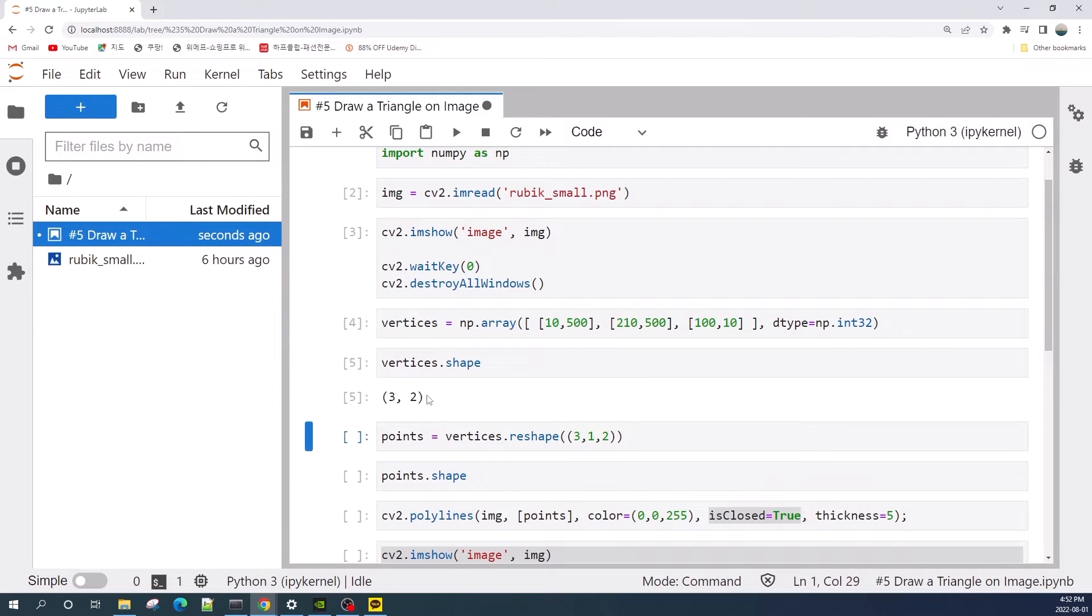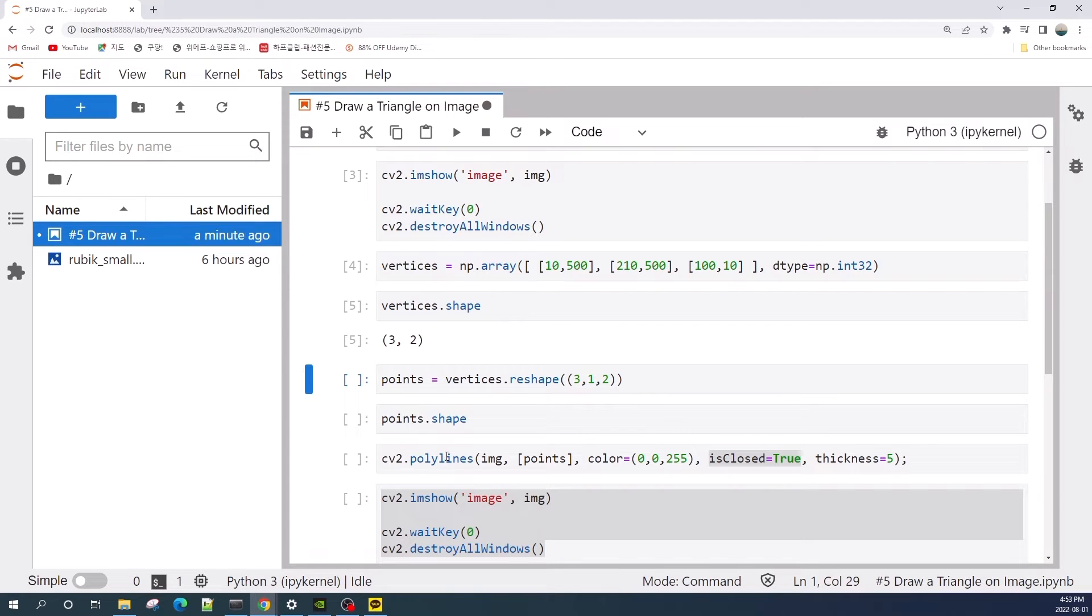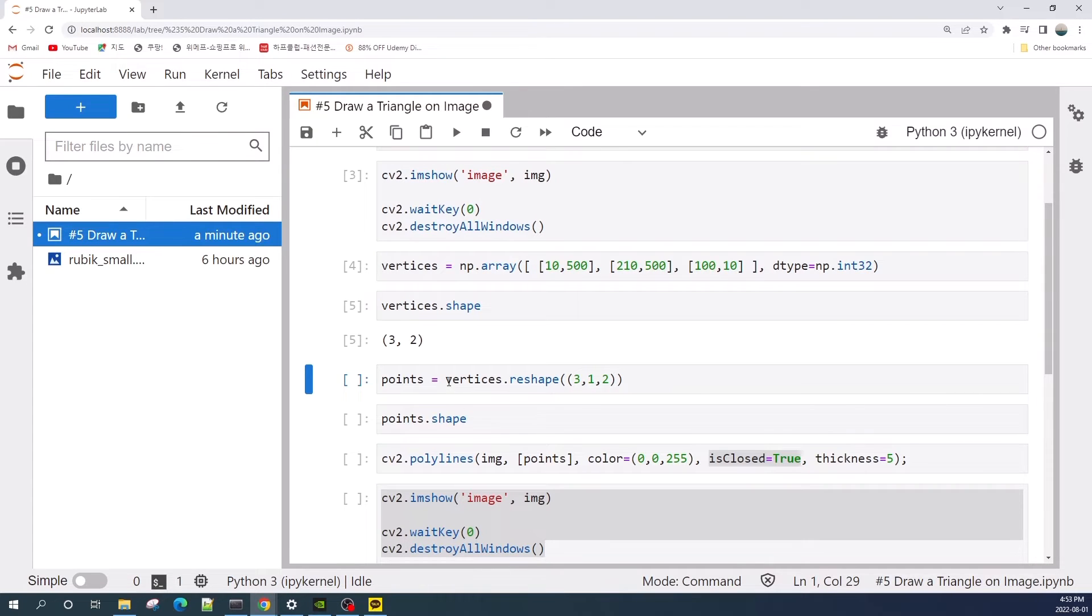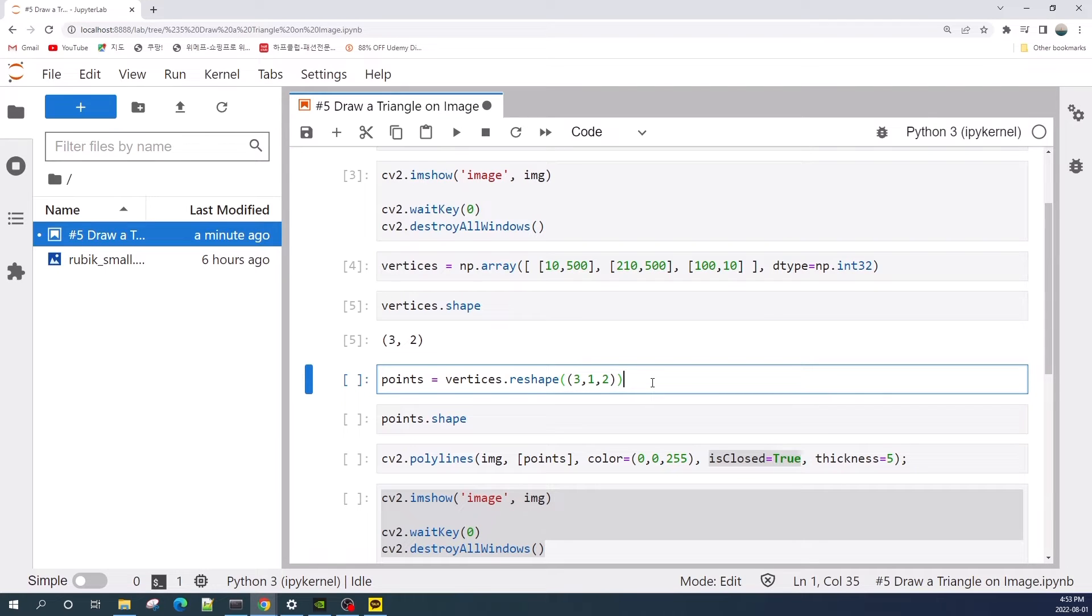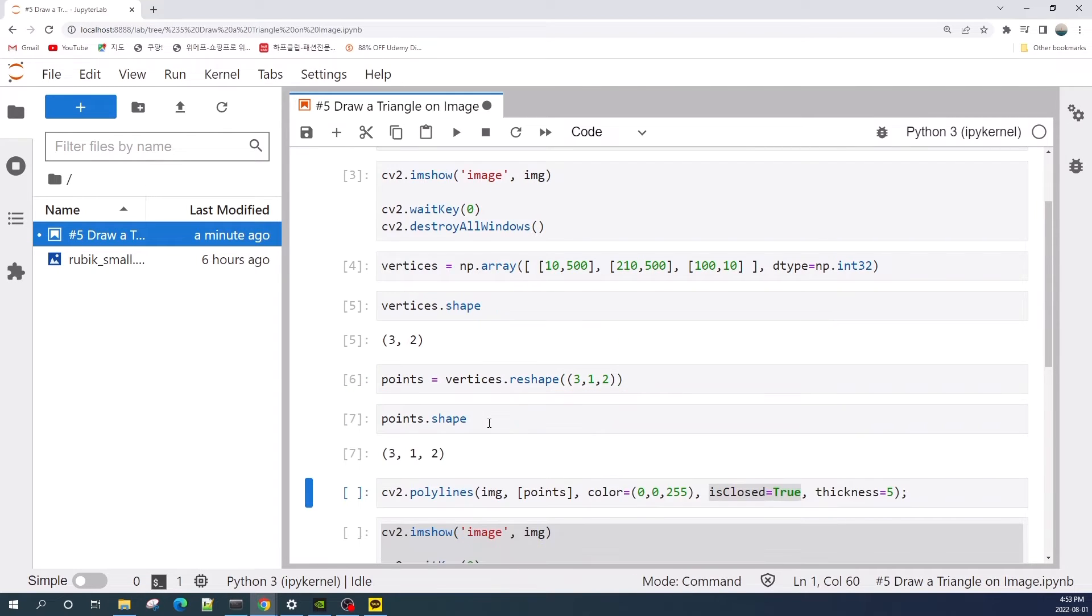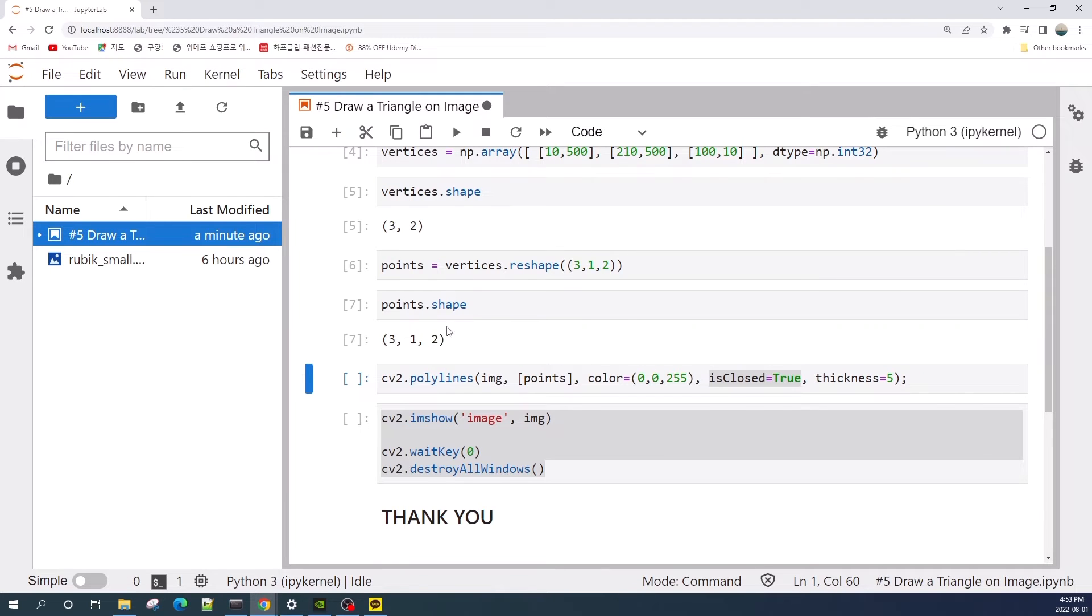But if we would like to use this vertices as an input to draw a triangle using cv2.polyline, we need to change this shape. So here we reshape from 3 by 2 into 3 by 1 by 2, which is a three-dimensional matrix. So now our points have a shape that is a three-dimensional array, which is 3 by 1 by 2.